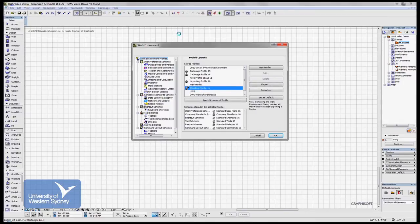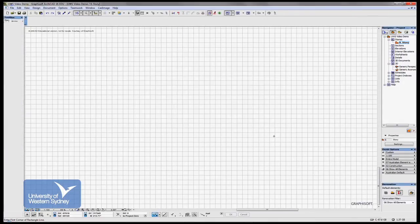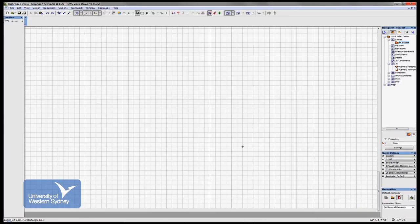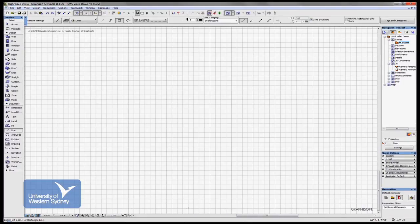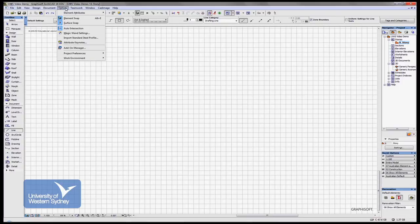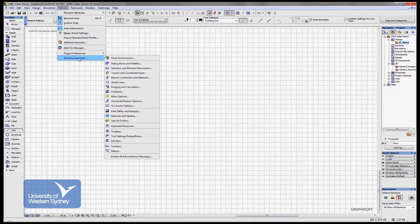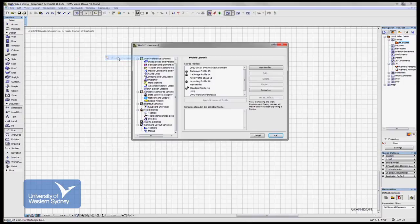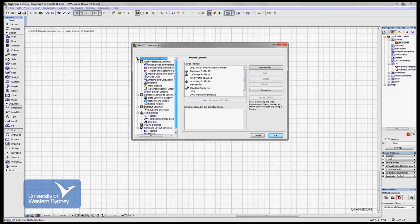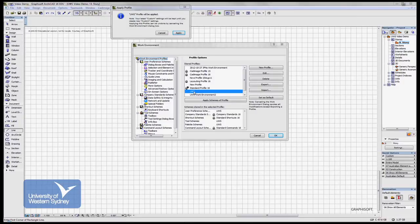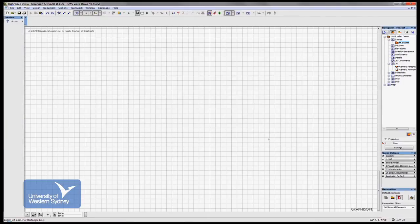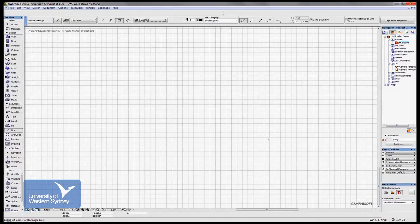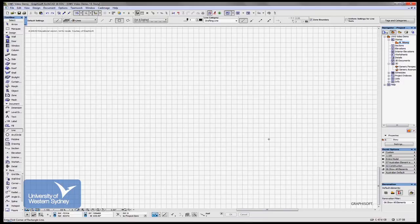Then I can go to Options, Work Environments, and call up the one I've just made, Apply, and then the two palettes come back. So any changes you make to the work environment, eventually you might end up redesigning the whole thing.